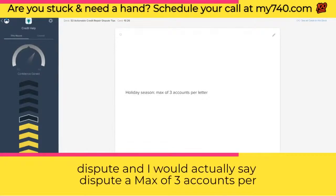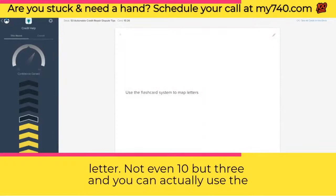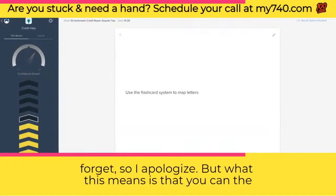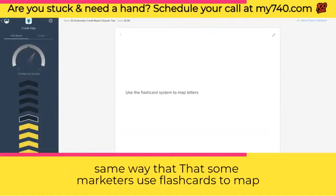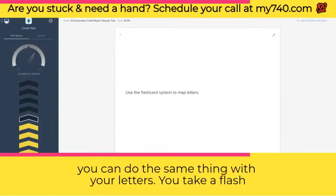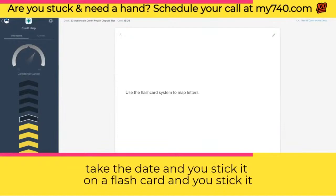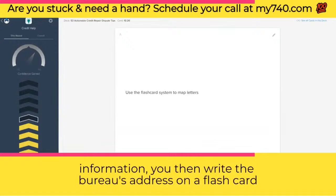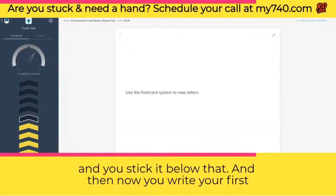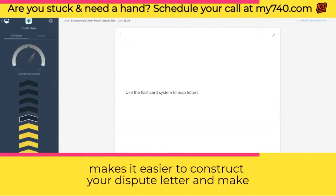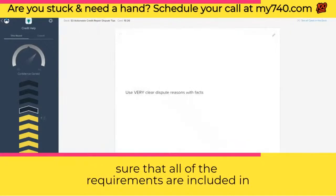The holiday season is actually the best time to dispute. Dispute a max of three accounts per letter during that time. You can use the flashcard system to map out your letters — take a flashcard for your personal information, stick it at the top, then flashcards for the date, the bureau's address, and your first paragraph below that. It makes it easier to construct your dispute letter and make sure all requirements are included. Use very clear dispute reasons with facts.